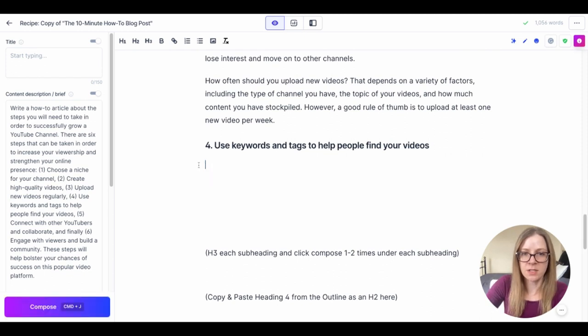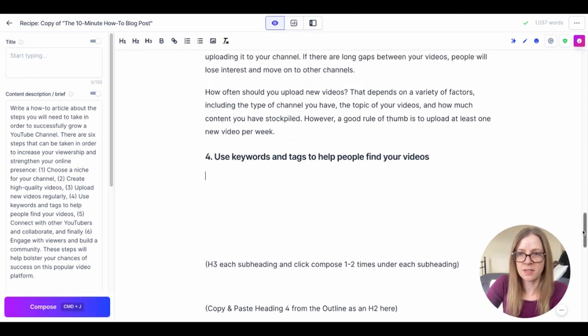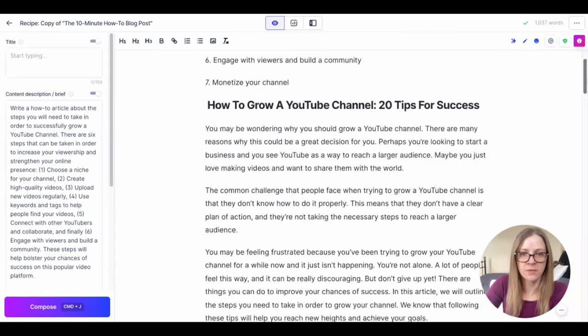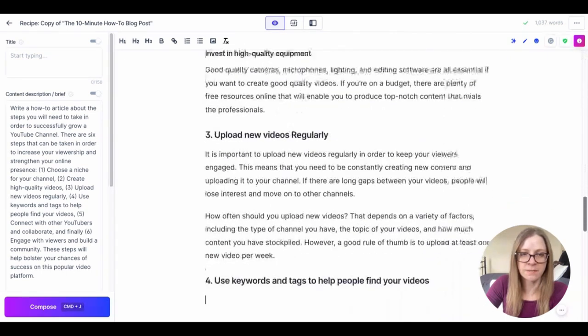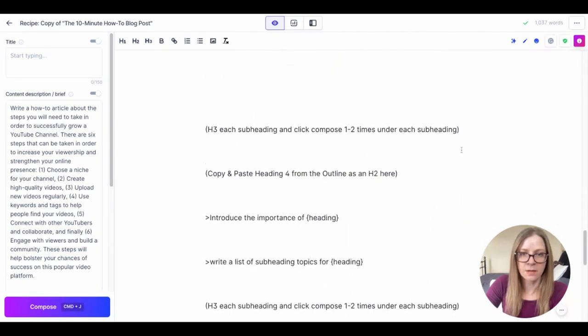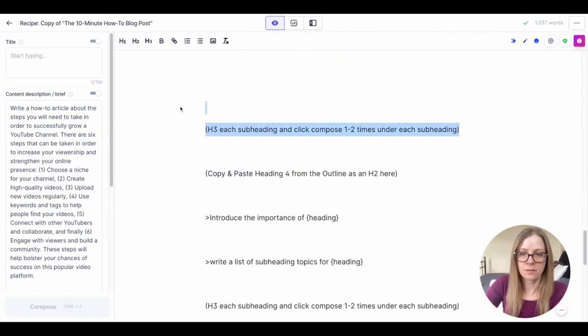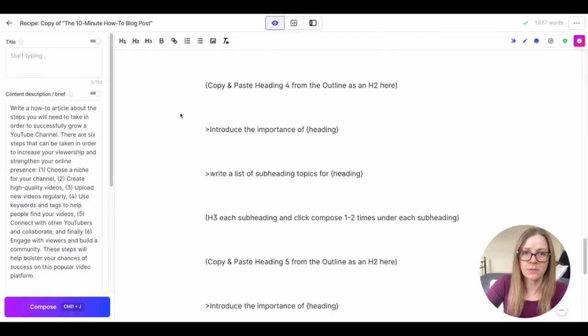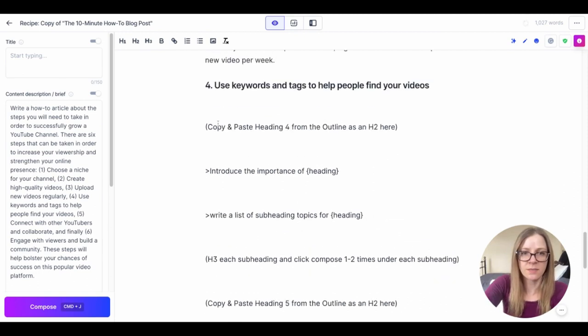I'm just going to check that number four that he came up with is still following our outline, which it is. And we're just going to move this up.